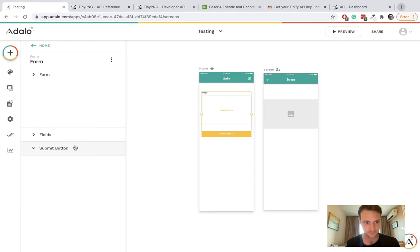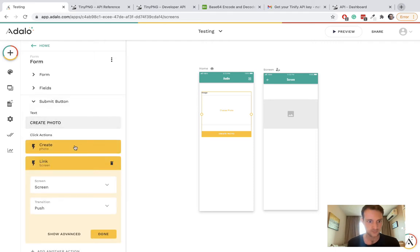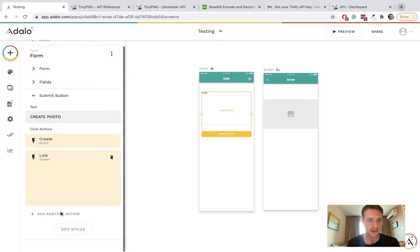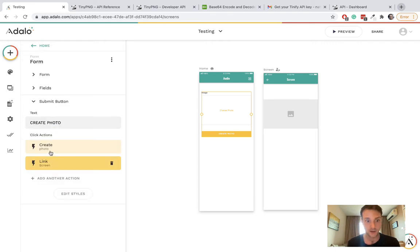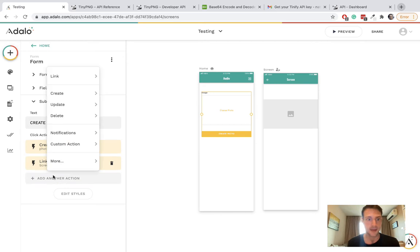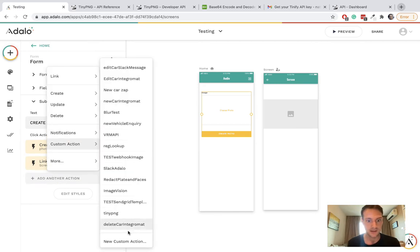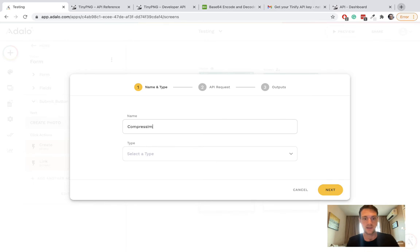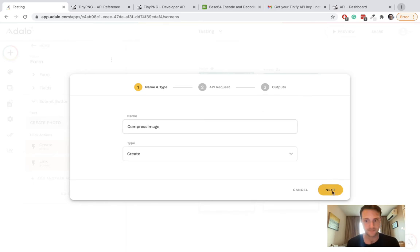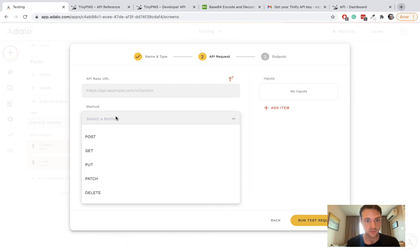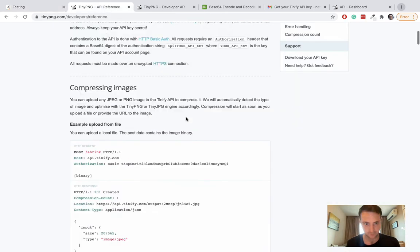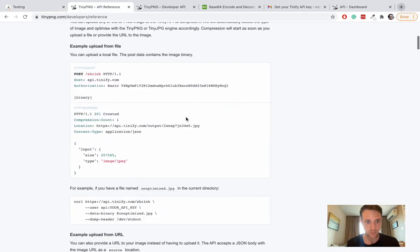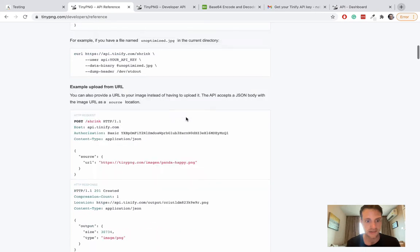On the submit button, we're going to create a photo and then a custom action. New custom action - compress image, type will be create, method will be post. From the API reference here, we need the base URL.